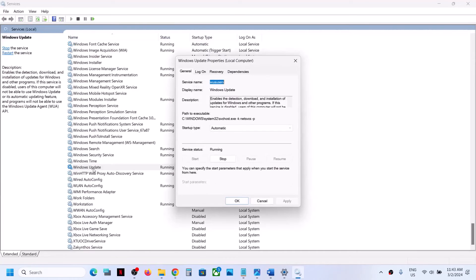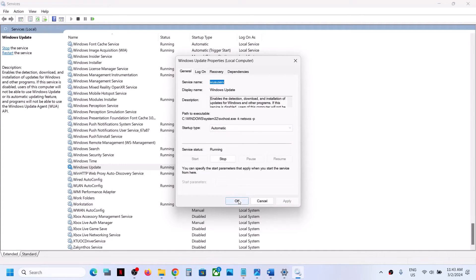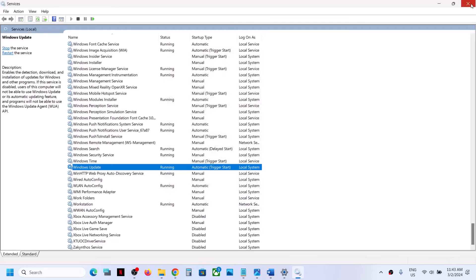Make sure Windows Update is up and running. Set the startup type to Automatic, click Apply, click Start if highlighted, and then click OK.